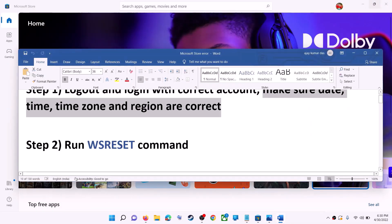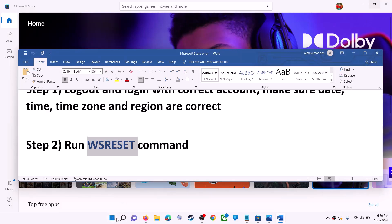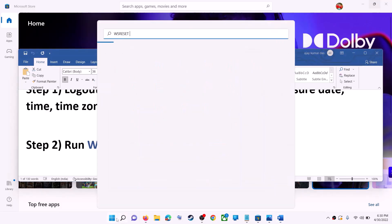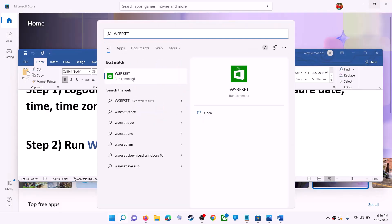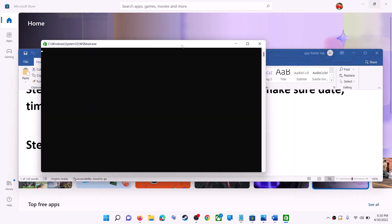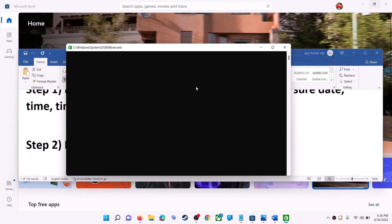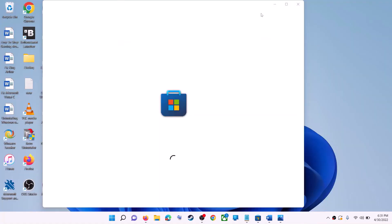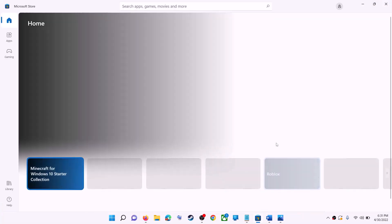The next step is to run the WSReset command. Type 'wsreset' in the Windows search box and click on WSReset run command. This will open a black screen — do not close it. The black screen will go away and open Microsoft Store automatically. Then try to install the application.